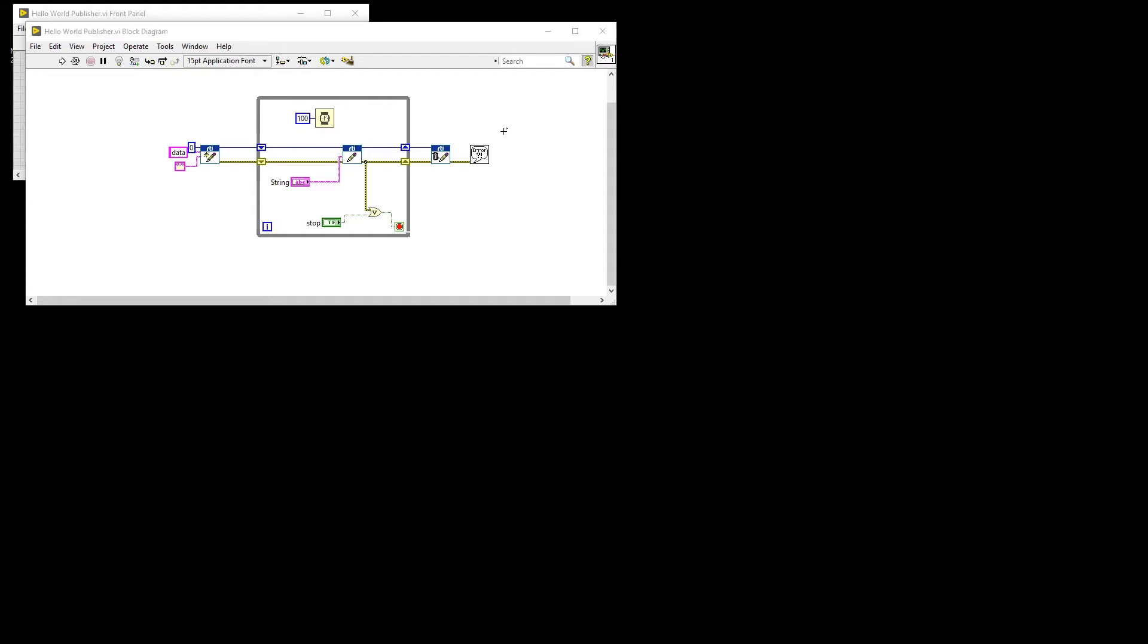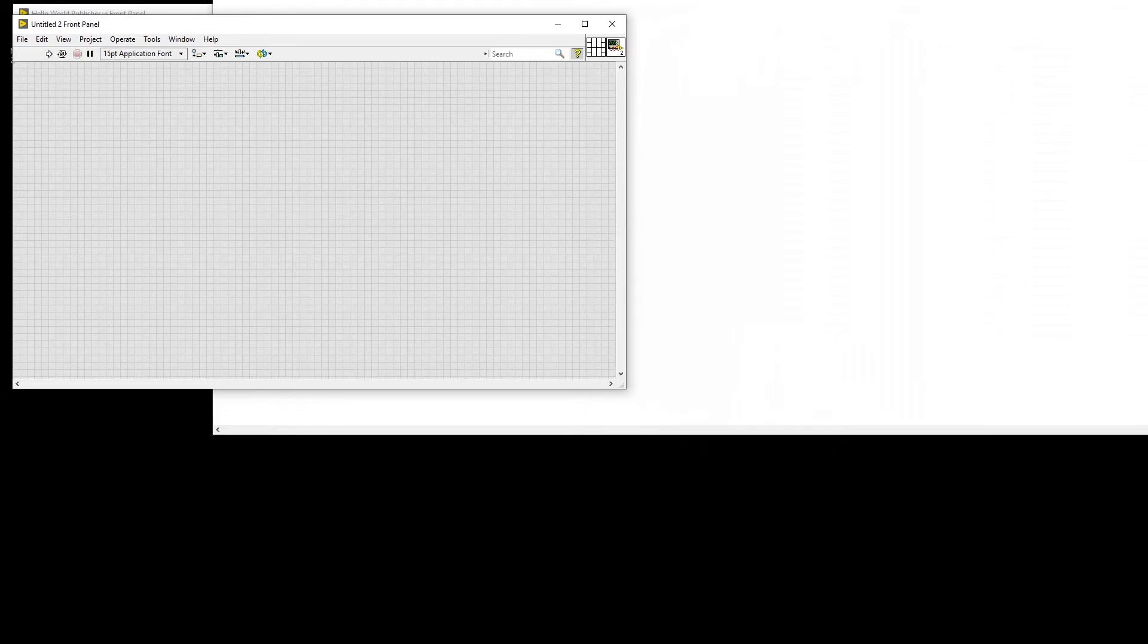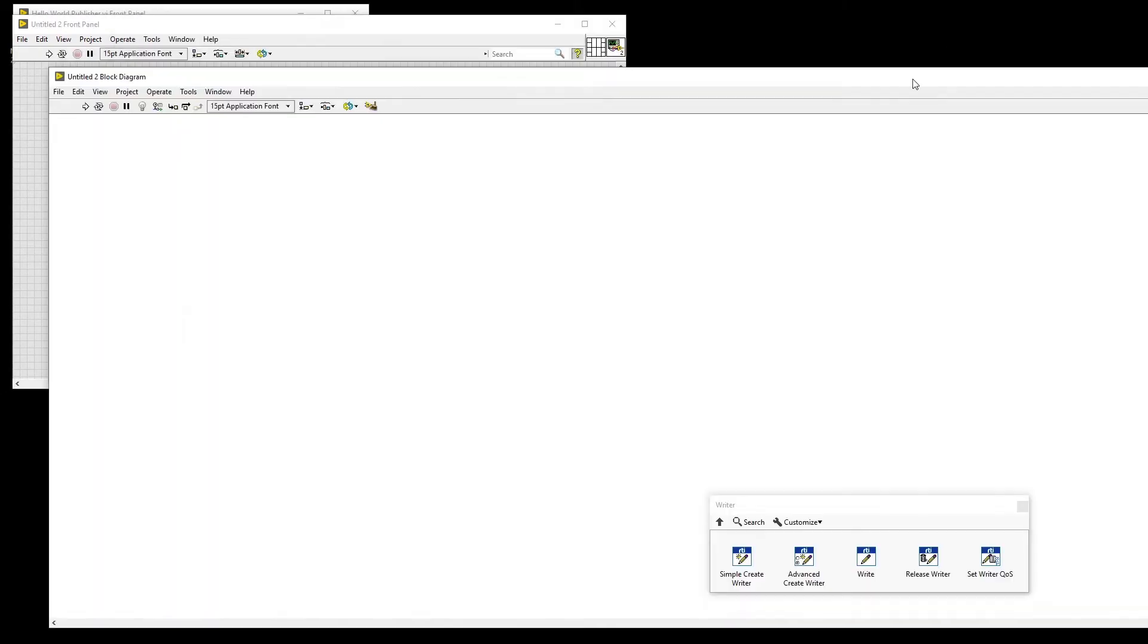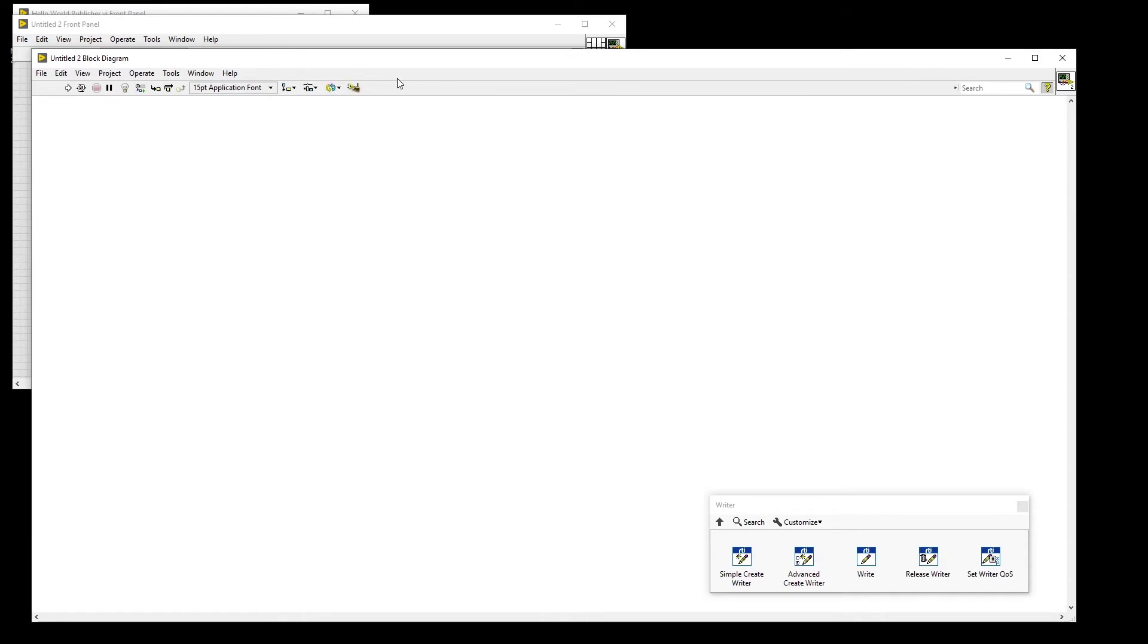First, we will create a new VI and we are going to save it as Hello World Subscriber.